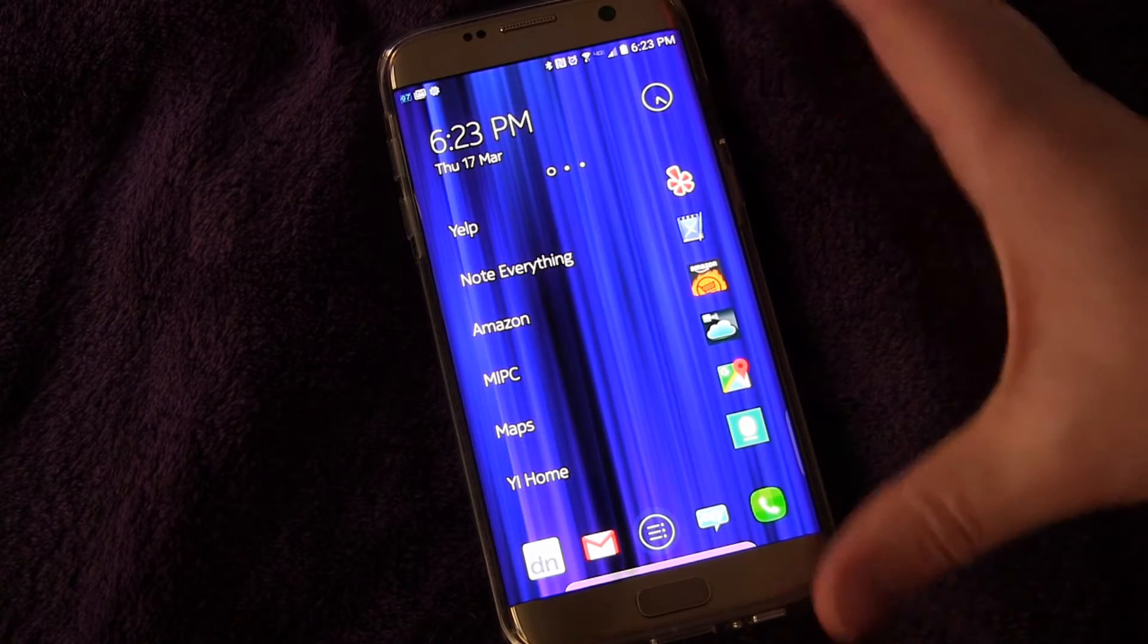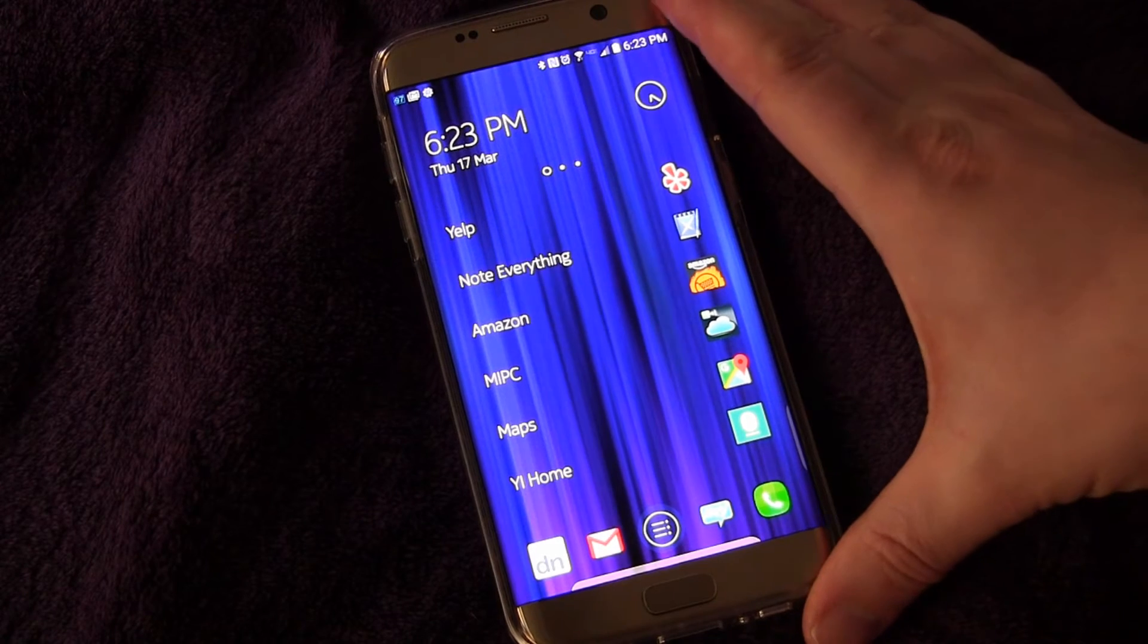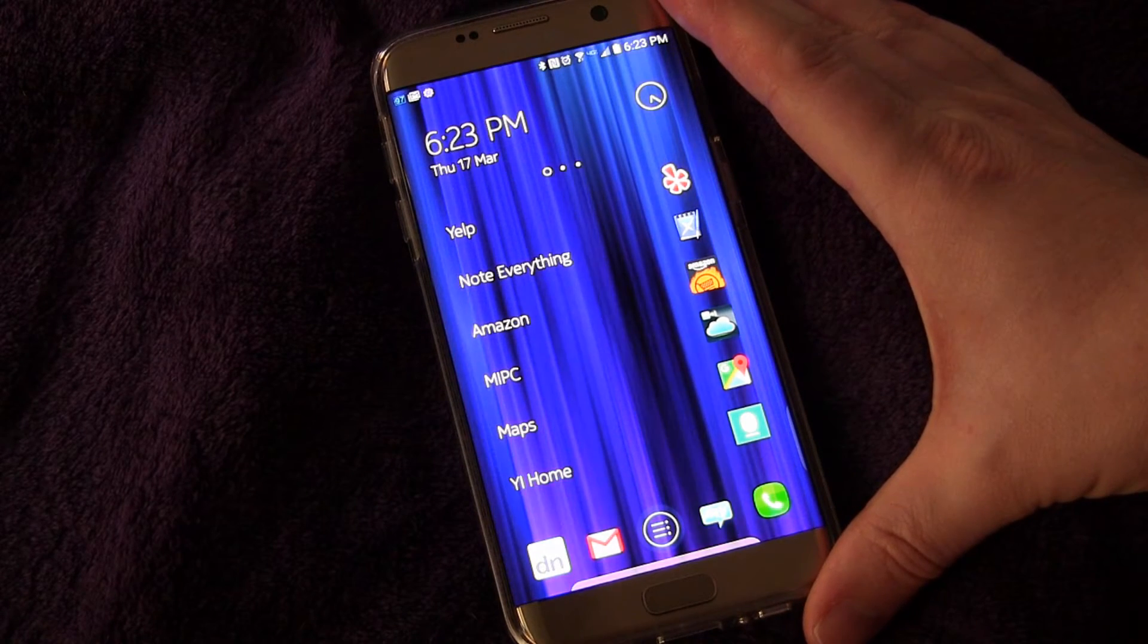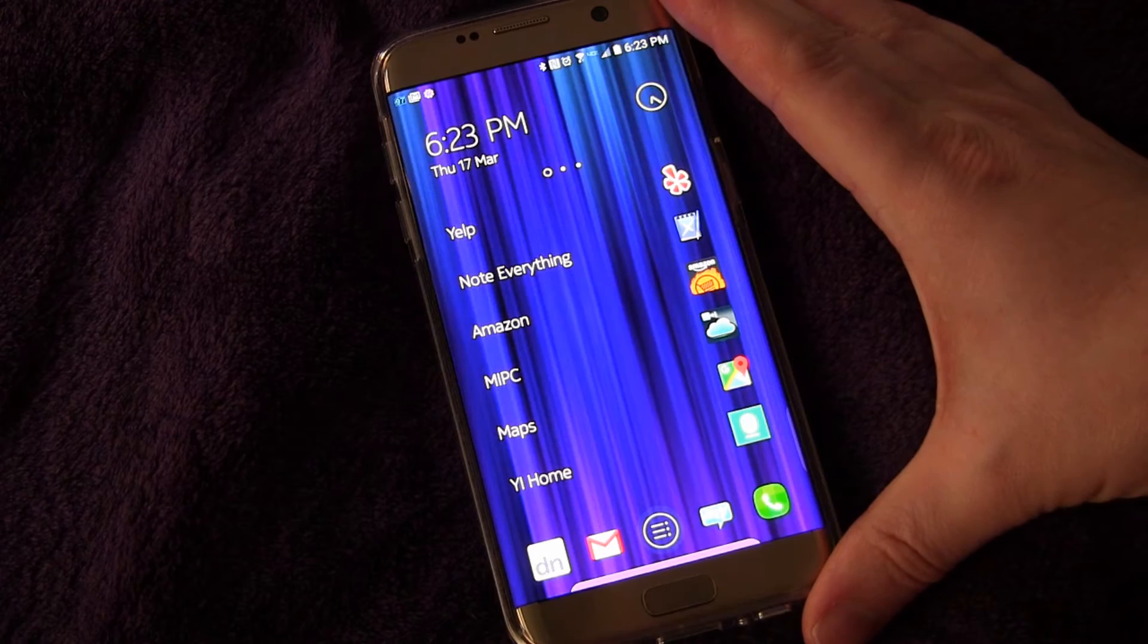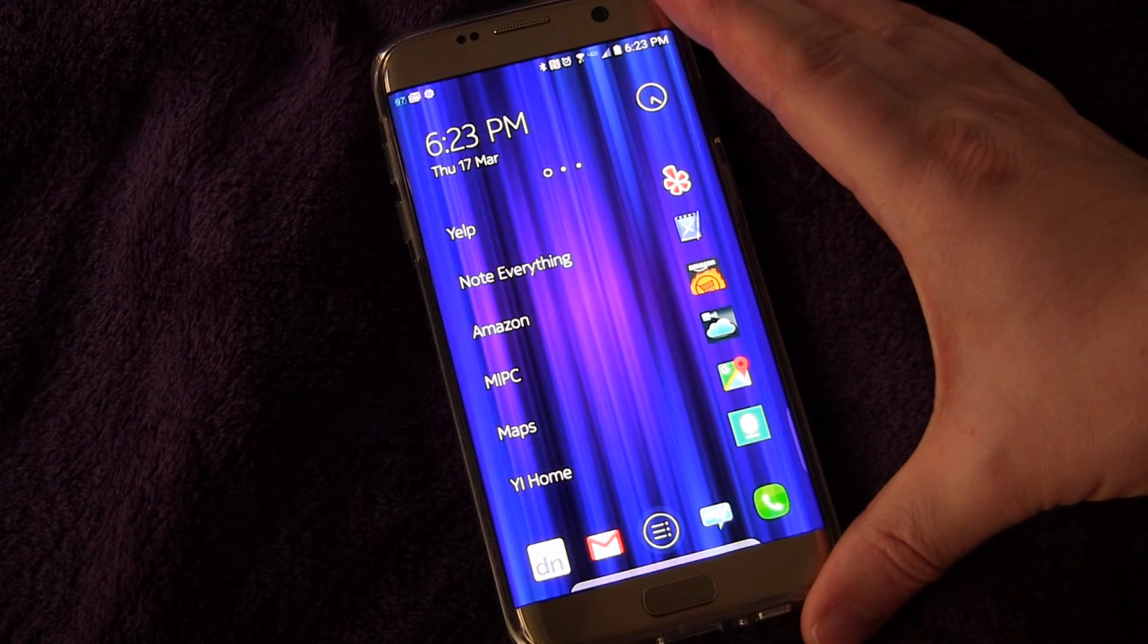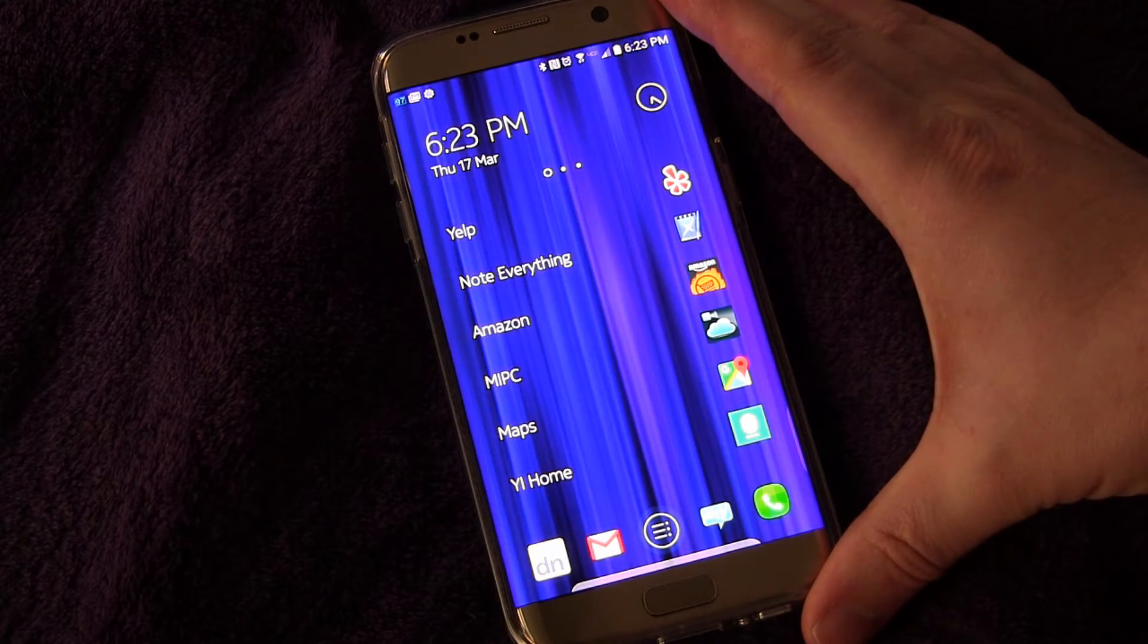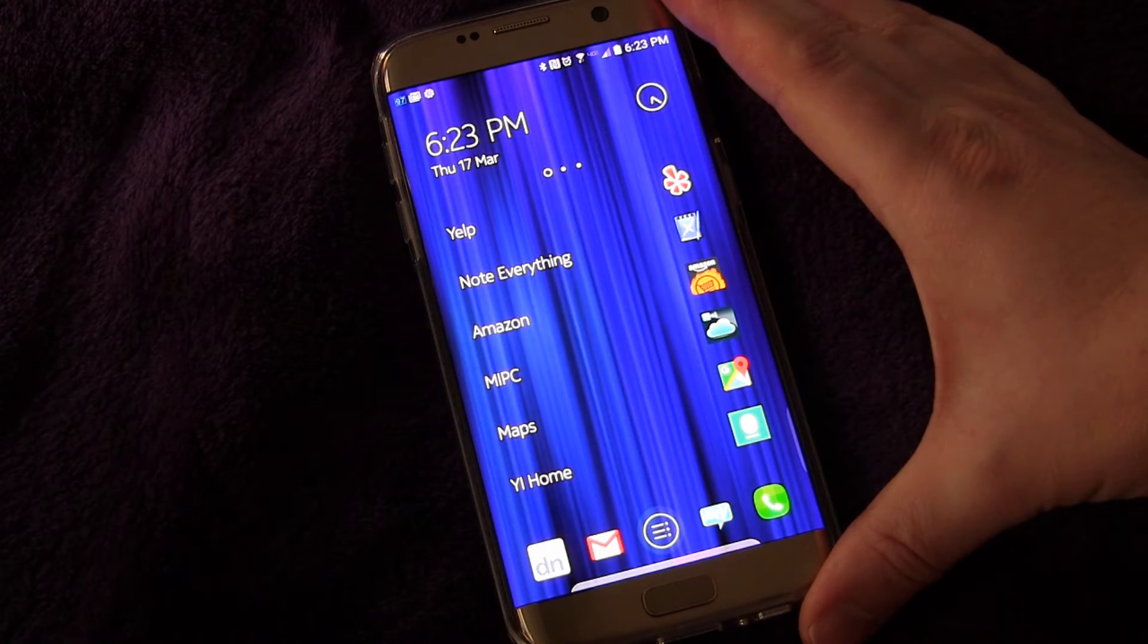If you're on a limited data plan like I am, you don't want to be wasting data. And there's a setting inside the S7 that would cause you to use data, even when you're on Wi-Fi if you're downloading large files. And you probably don't want that.